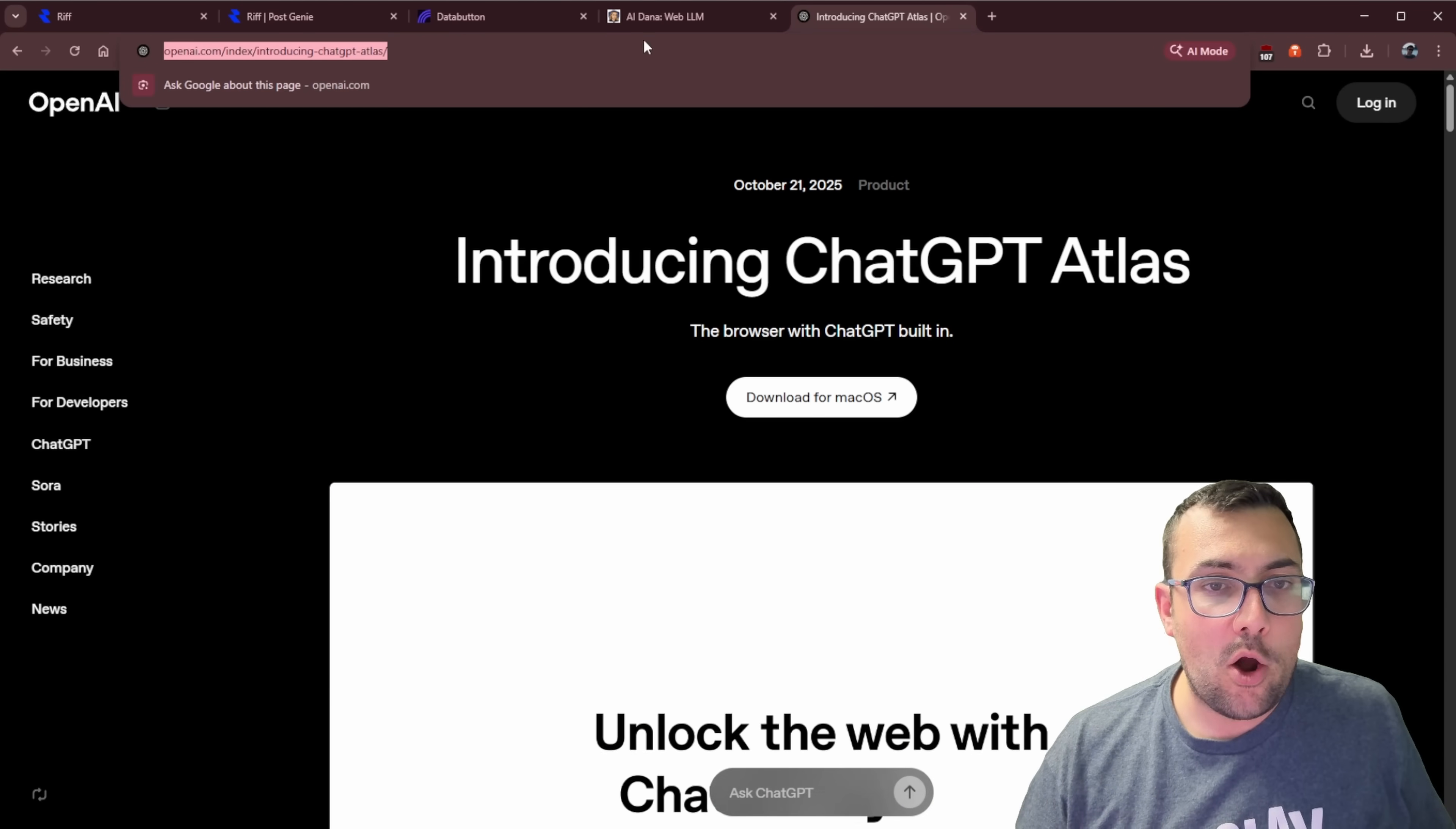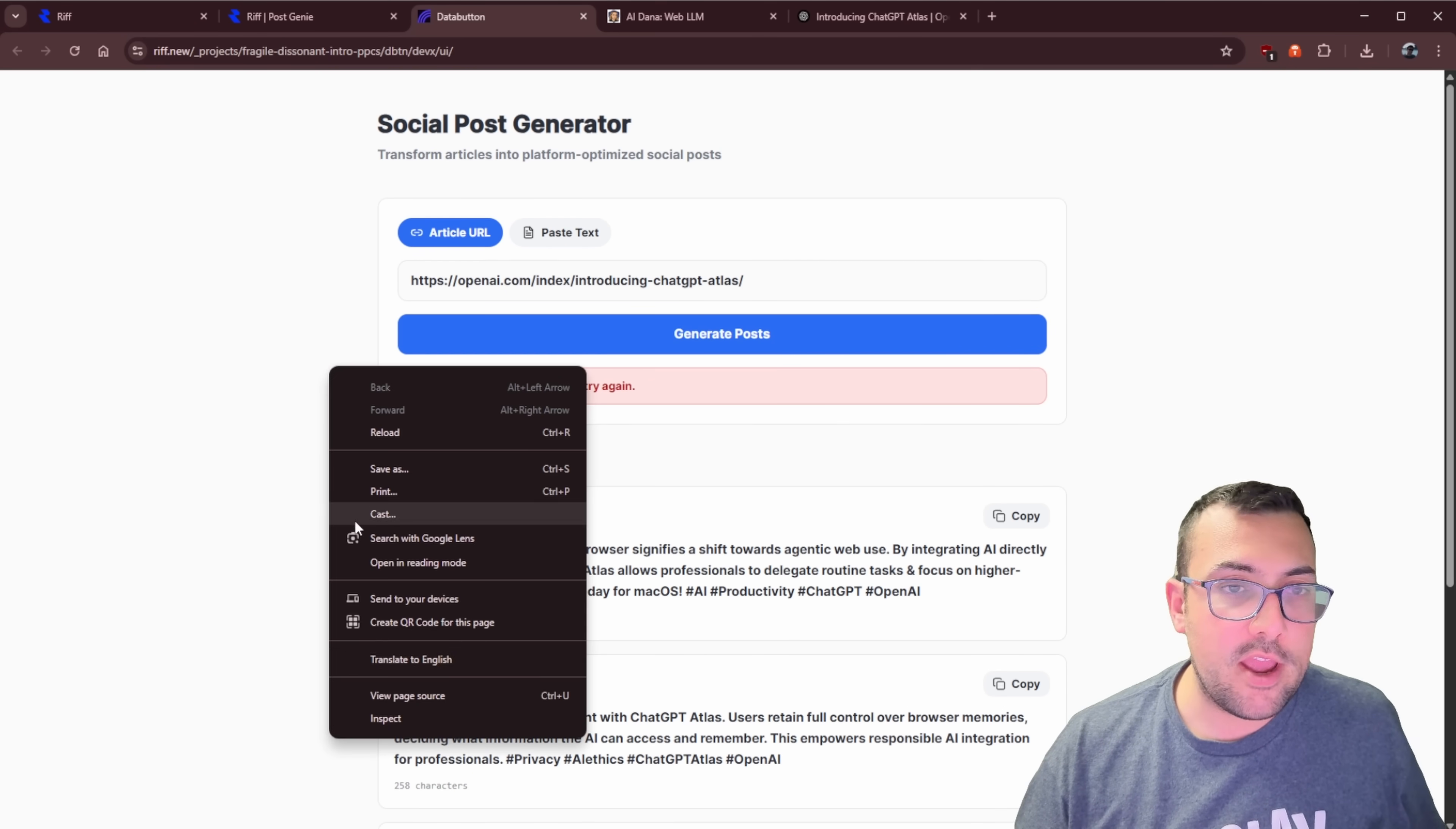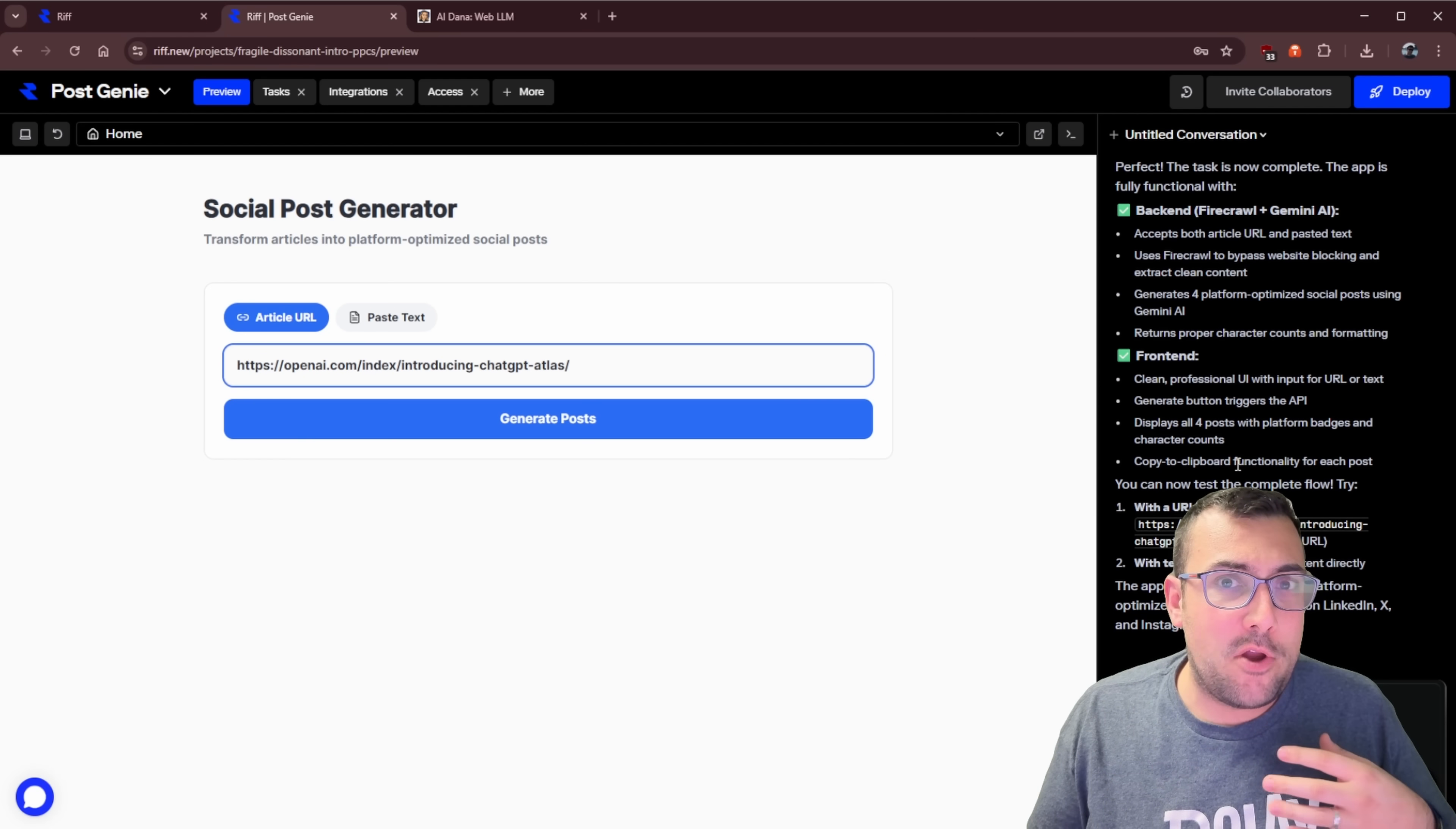But the hard one is the actual article URL. Let's try the same exact thing. We're going to hit generate and it says failed to generate post, please try again. We're going to go back. We're going to say, hey, we failed to generate posts. And it is able to figure this out extremely quickly. I just hit enter, and in the background, I already hear the beep saying, hey, we figured it out. We already have it fixed. So let's go try it now. It says it's fixed now.